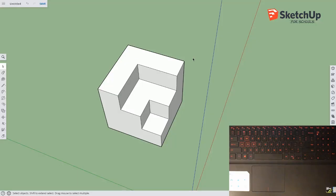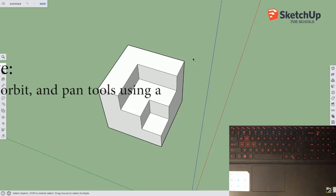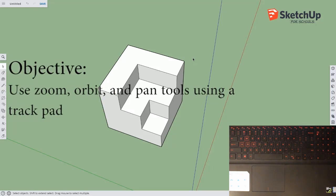Hello again, this is Andrew. This is a supplementary video that talks about how to use the zoom, orbit, and pan tools to move around a 3D space using a trackpad instead of a mouse.